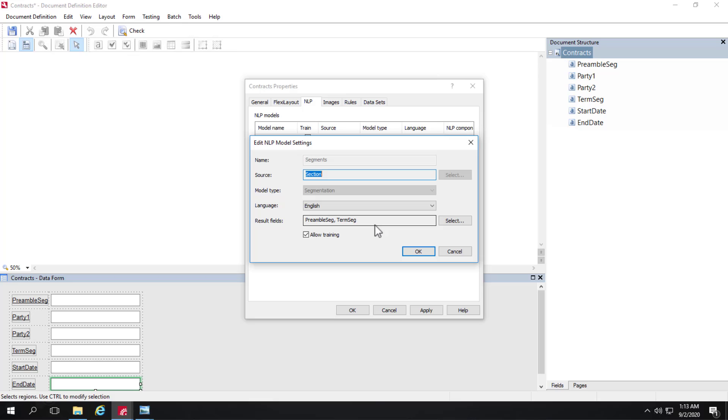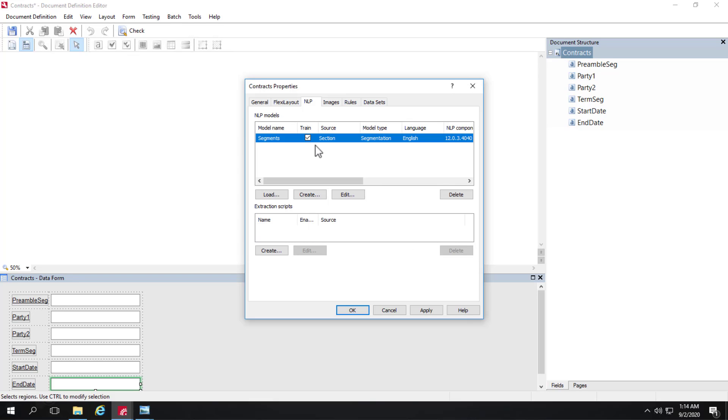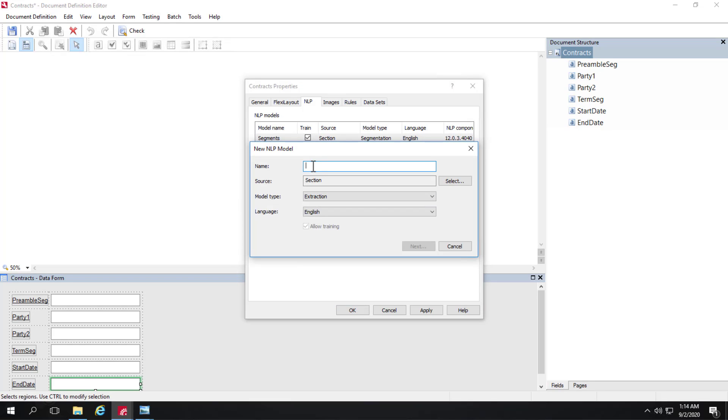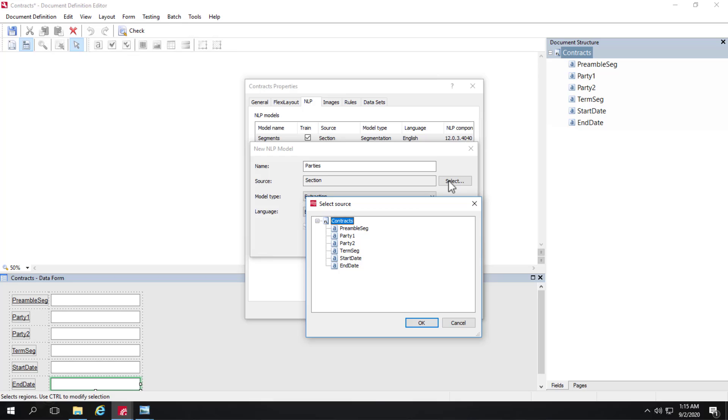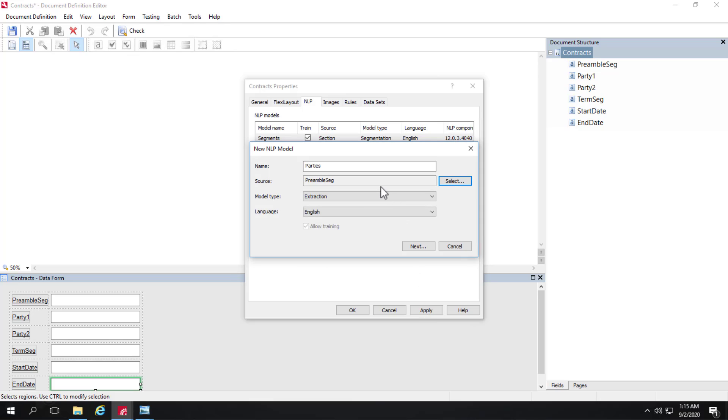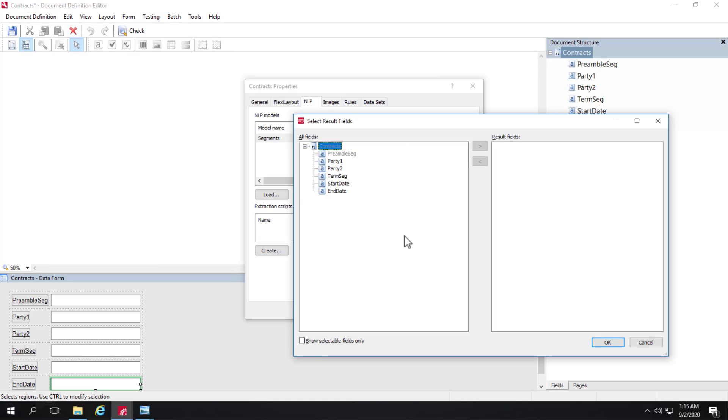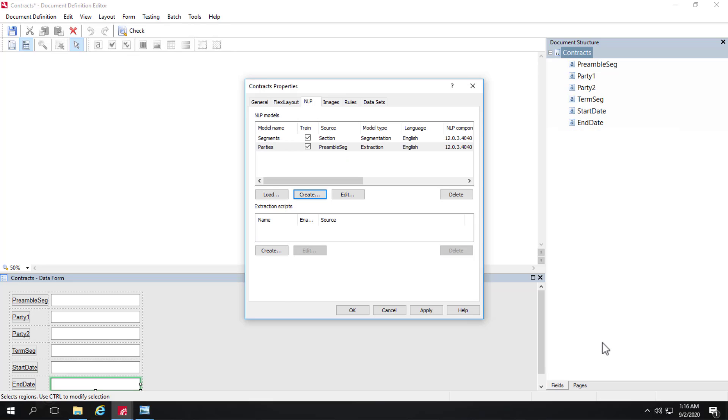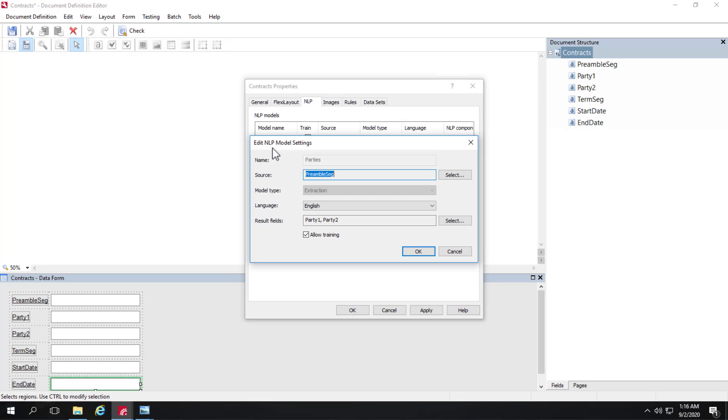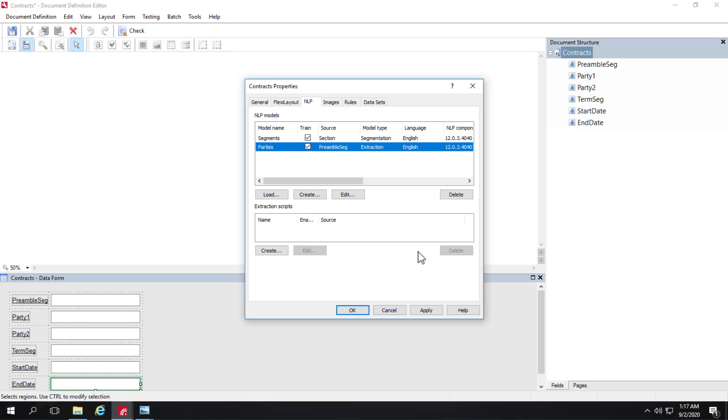So we will create two more NLP models for the field extraction. One for the parties and the other one for the dates. So I'll go ahead and create another NLP model. And I will call this accordingly parties. And the source is not the section, the entire document. But rather the paragraph, the section, the segment where we want to grab the party data from. And this model type is extraction. And we'll hit the next button. And we will specify our result fields. So we've got party one and party two. So we can see here we're going to be looking within the source preamble segment for these two fields.